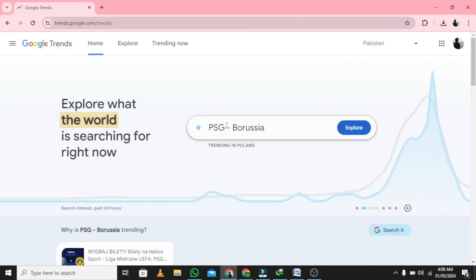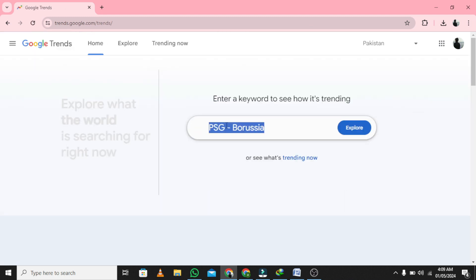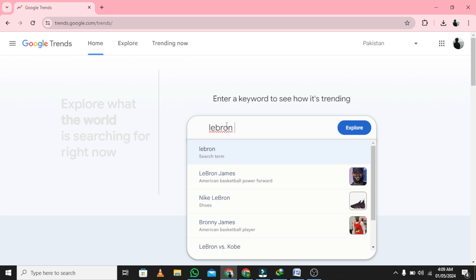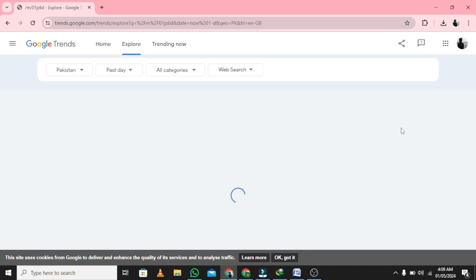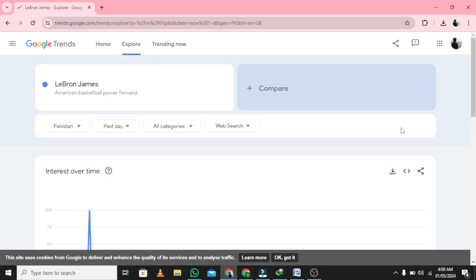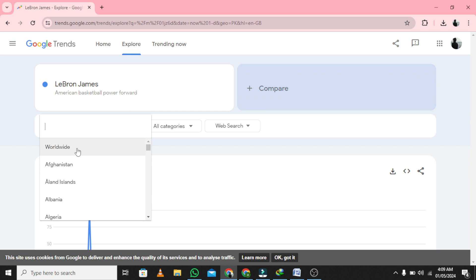Step 2: Enter the topic or keyword you want to create a video on. Step 3: Select YouTube Search for YouTube-specific trends.